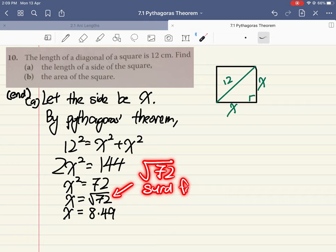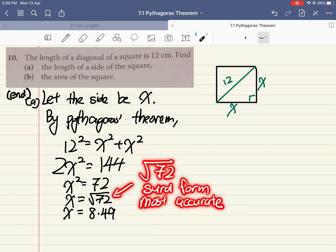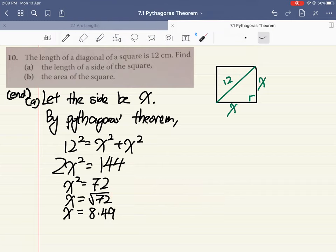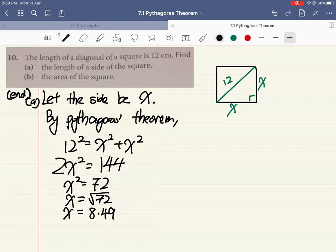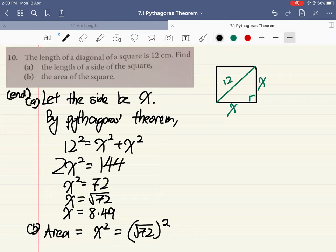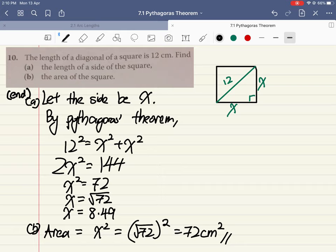An important point: the intermediate step is x equals the square root of 72. This surd form is the most accurate value. If you need to use x again in a further calculation, it is much better to use square root of 72 rather than 8.49. For part b, the area of the square equals x times x, which is x squared, which equals the square root of 72 squared, giving an area of 72 cm². That concludes our lesson.